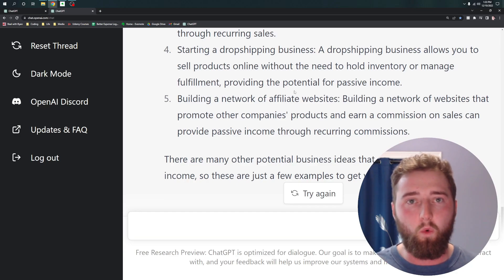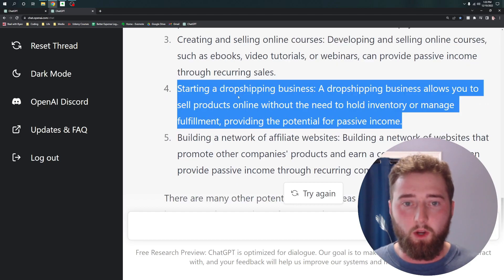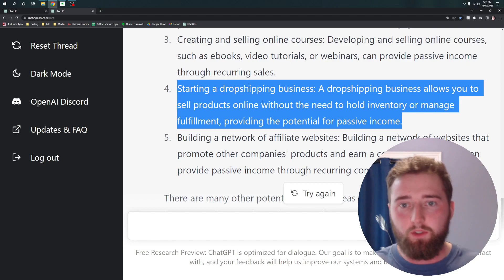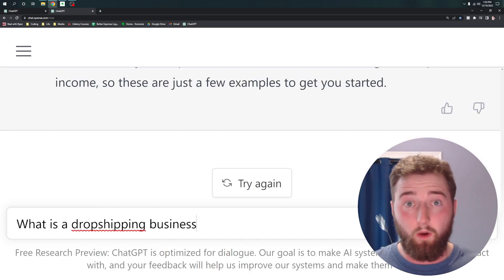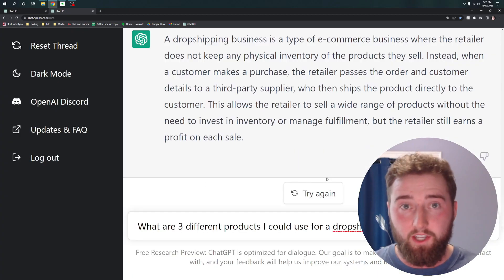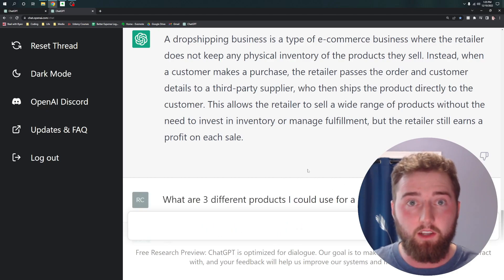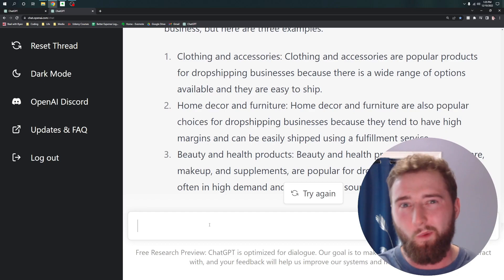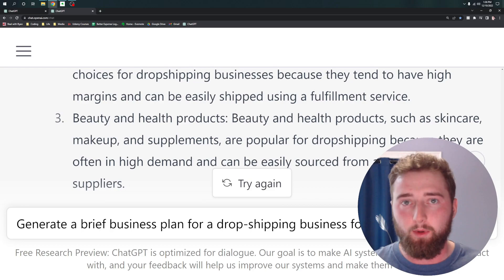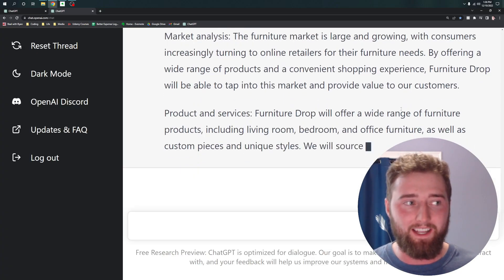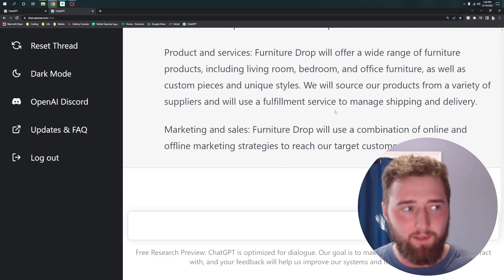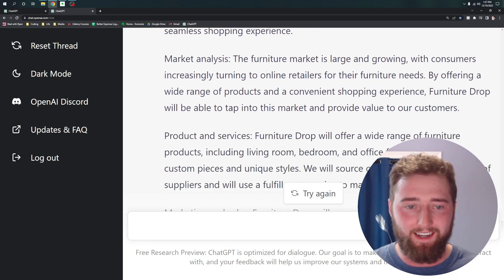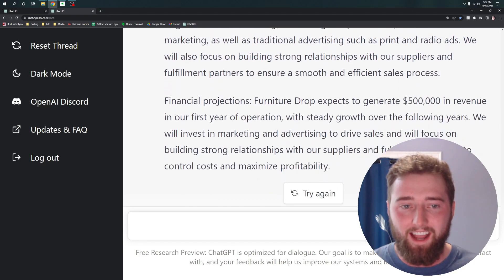Which brings me to my last point: it is really powerful to ask questions about the answers that the chat is giving you. As part of the passive income business ideas, it mentioned dropshipping businesses. So I'm going to use the chat to dig deeper — first asking, what is a dropshipping business? Now that I understand it, I'll ask, what are three products I could use for a potential dropshipping business? Then, taking it one step further, I ask it to generate a brief business plan based off of dropshipping furniture. It generates a business plan called Furniture Drop, including an overview, market analysis, products and services, marketing and sales strategies, and financial projections.